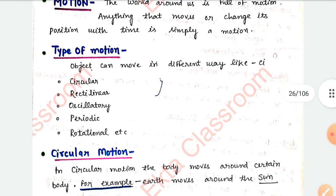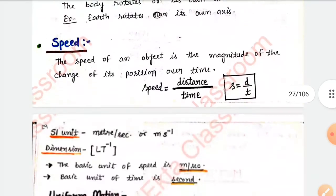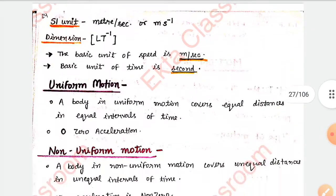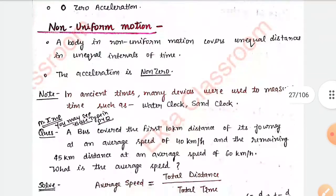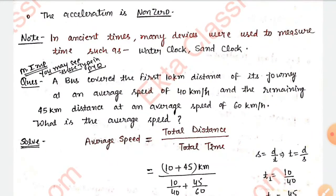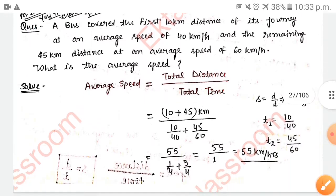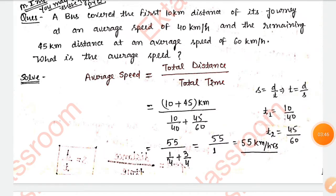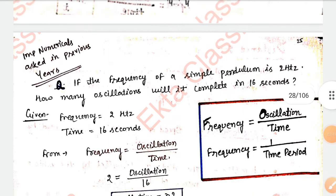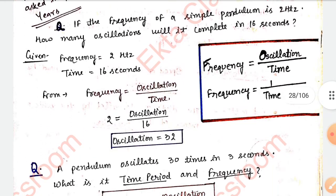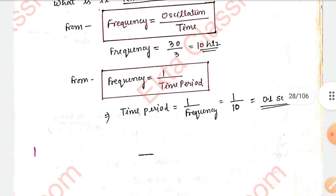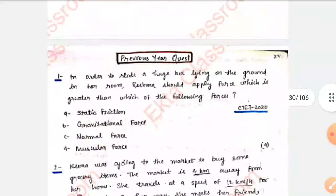For numericals, speed-based questions are frequently asked in previous year questions. You can see I have mentioned here that this is most important — you may see these types of questions in PYQs (previous year questions). For example: 'A bus covered the first 10 kilometers distance' — you have seen this type of question many times. I have given the complete solution of this question as well.